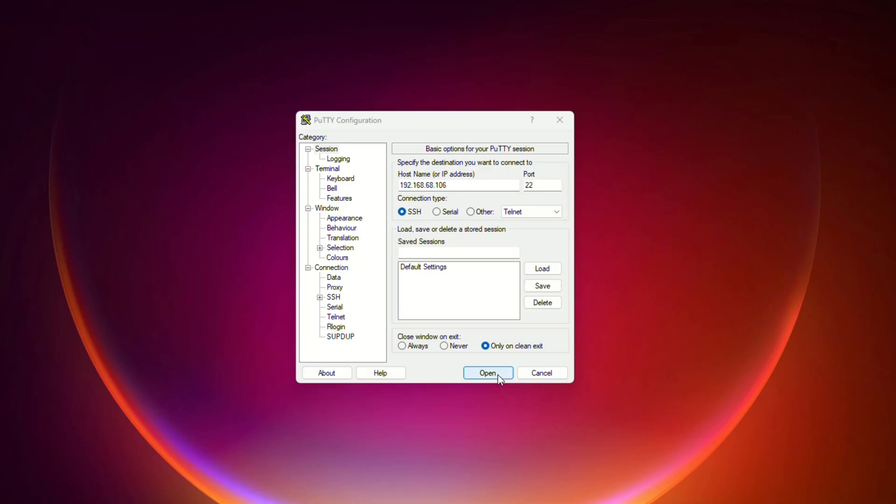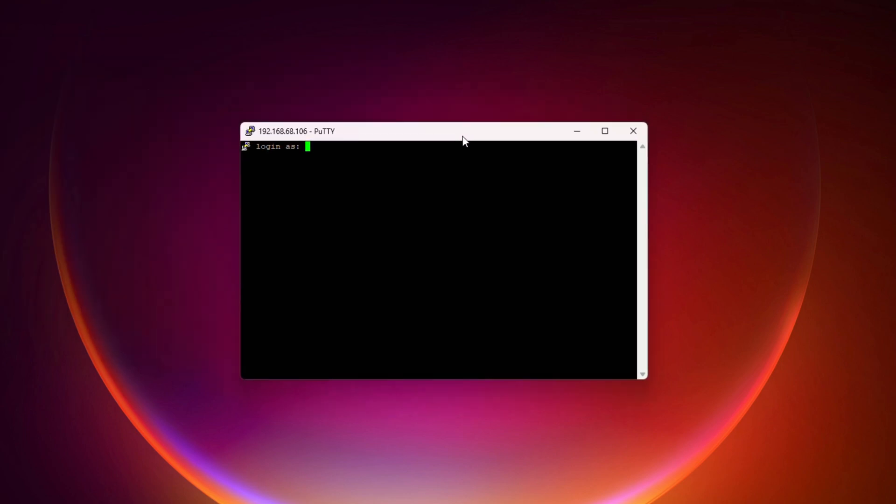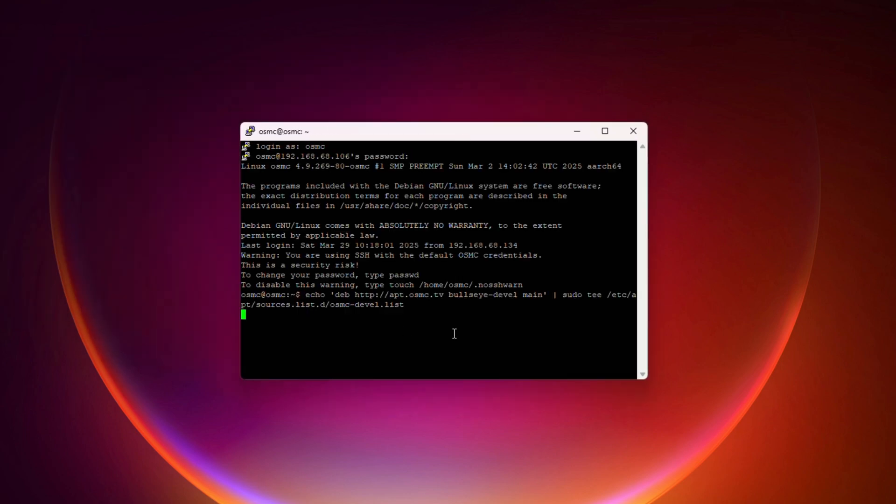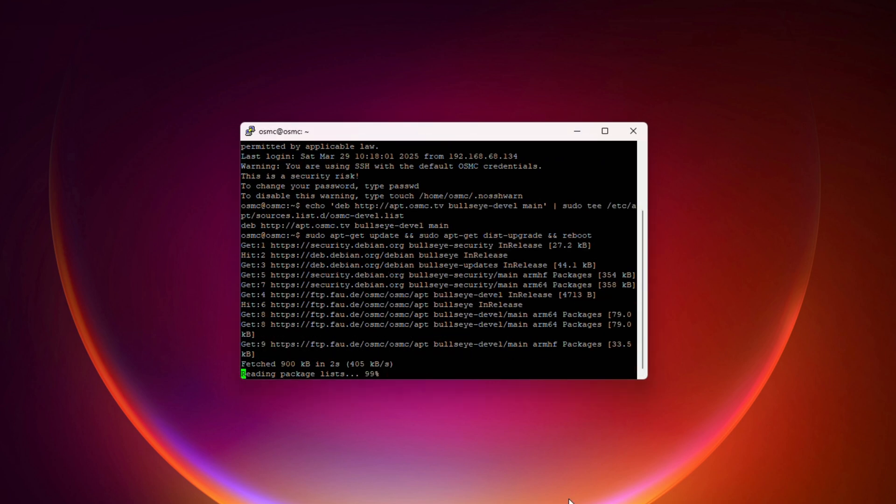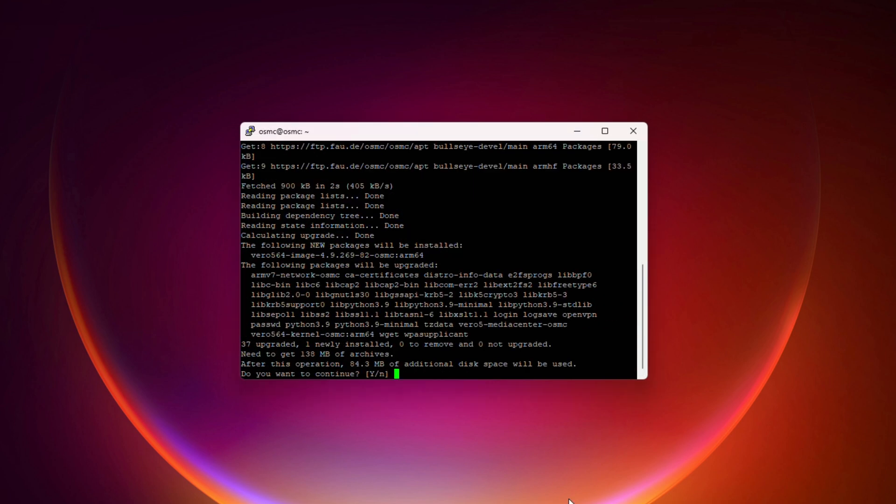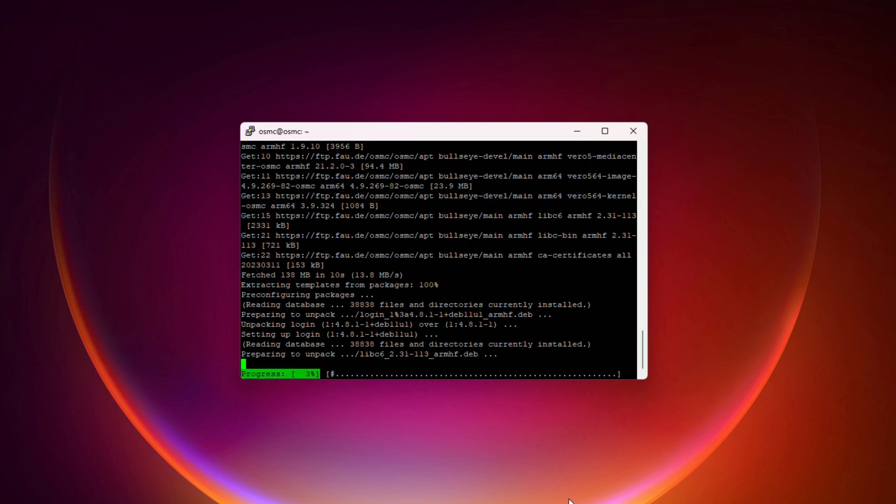Now I'm going to apply the test build update from the forum post that I shared earlier. You just SSH into your Vero-V using PuTTY or a similar tool, and then just copy-paste the commands as instructed. This took a little bit of time, so let me speed through this for the purpose of this video.